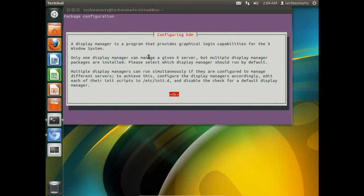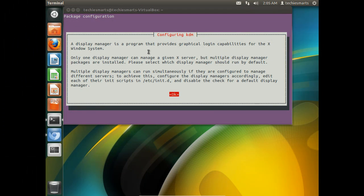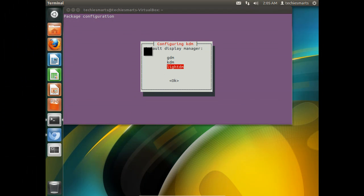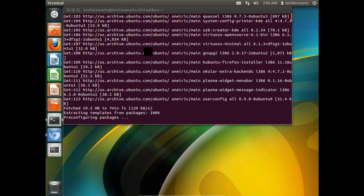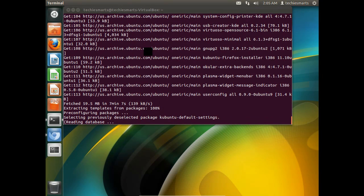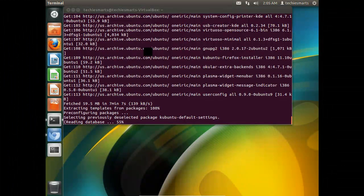We need to go ahead and configure KDM. You can read through this block of text if you like. We will go ahead and select OK to continue. At this prompt we need to select our display manager. I am going to choose KDM. However you can pick whichever selection best suits your needs.